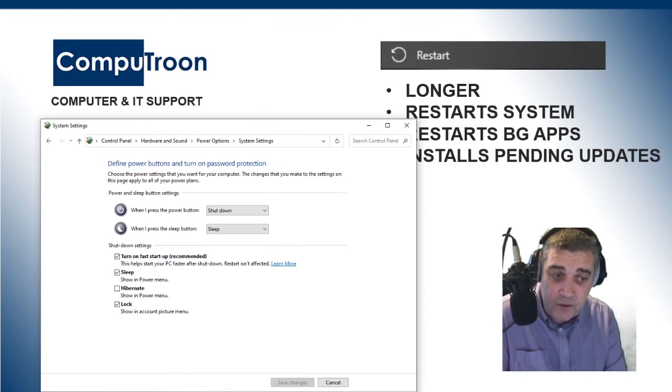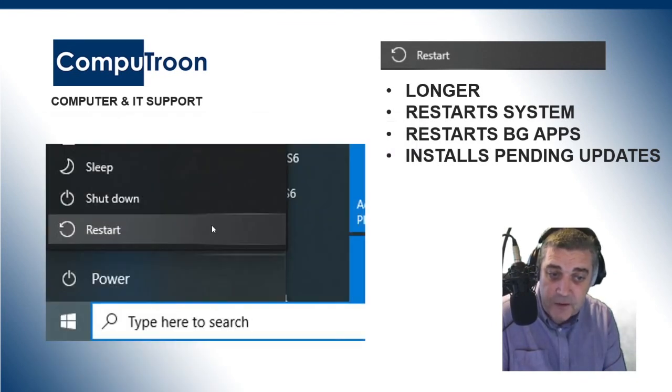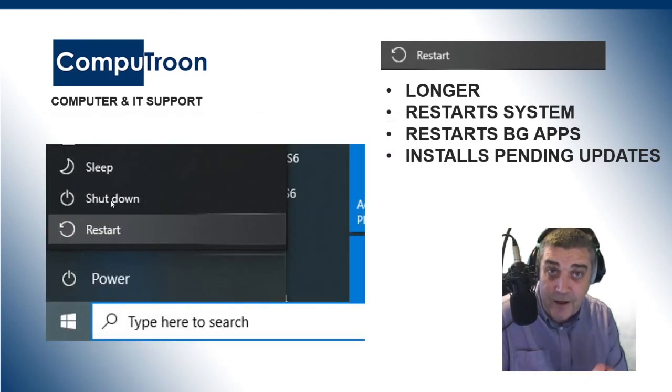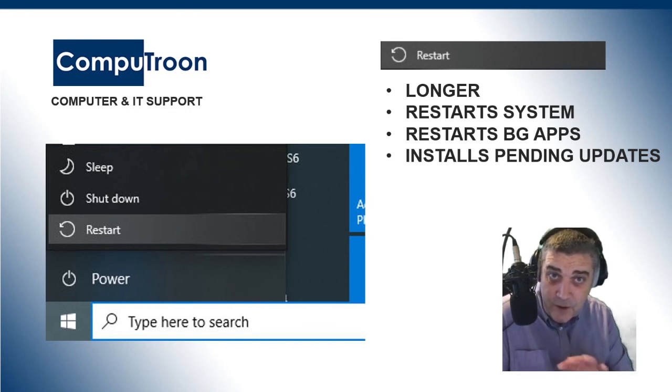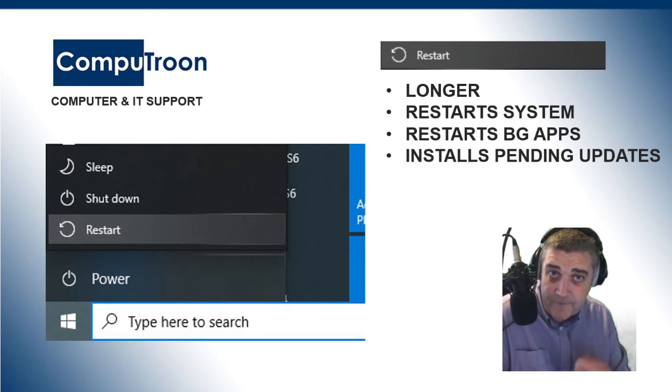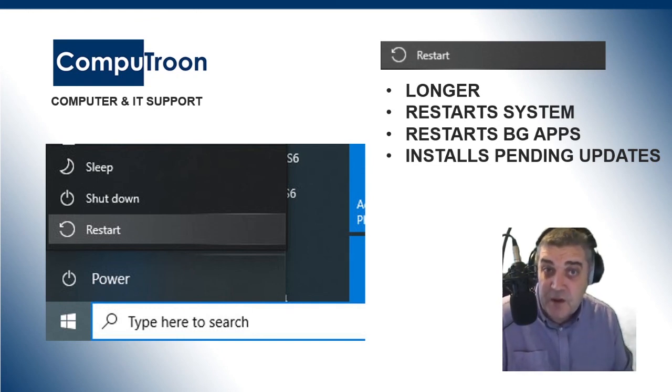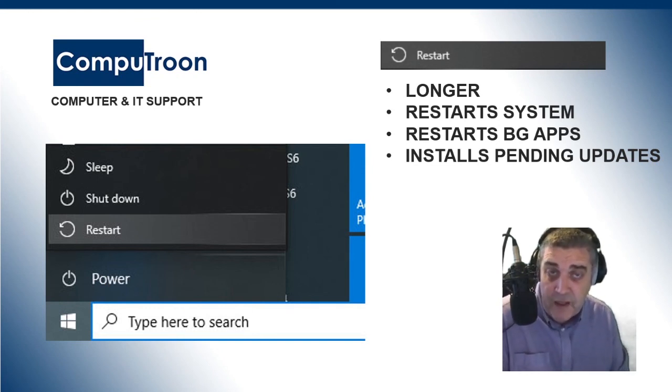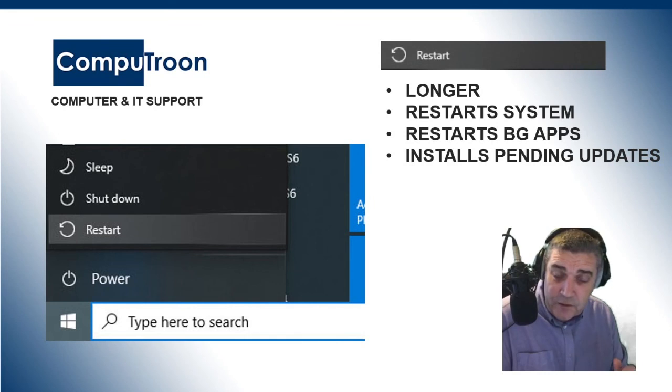So, really, we're trying to explain the difference between the two, between Shutdown and Restart. They are two completely different things now that we're on to Windows 10, and using Fast Boot, or Quick Boot, whatever term that you use.